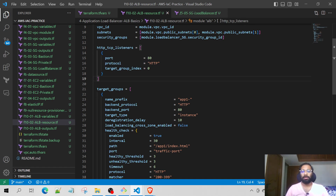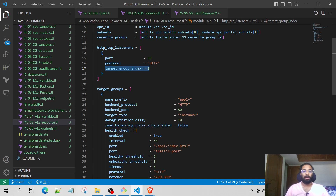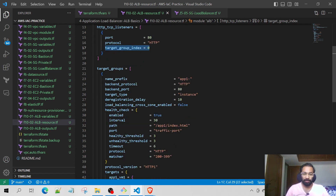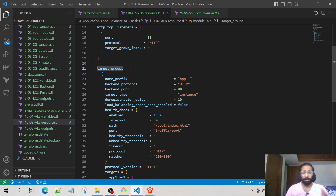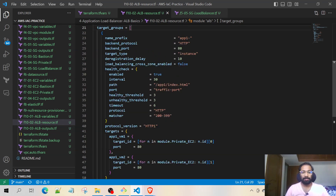We have defined the HTTP TCP listeners block because the Application Load Balancer needs to know which port and protocol to listen on — those are defined over here in these two fields. The third field is the target group index. The target group index refers to a list, and the list can have multiple elements.